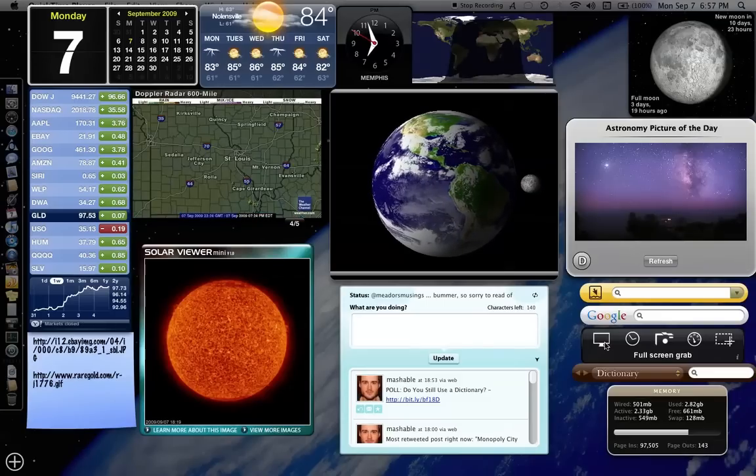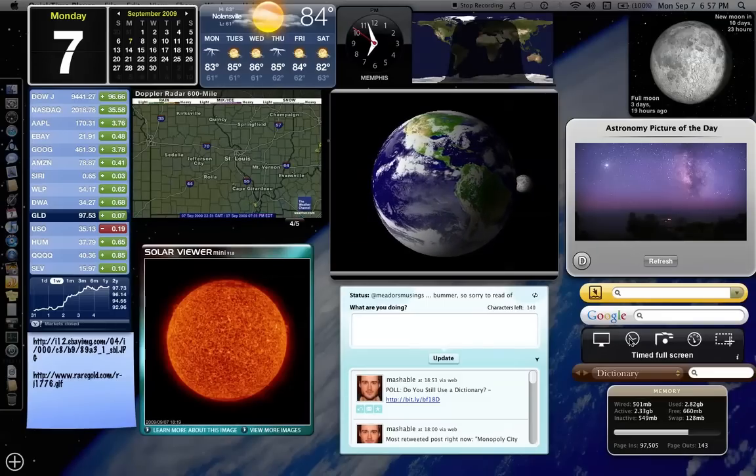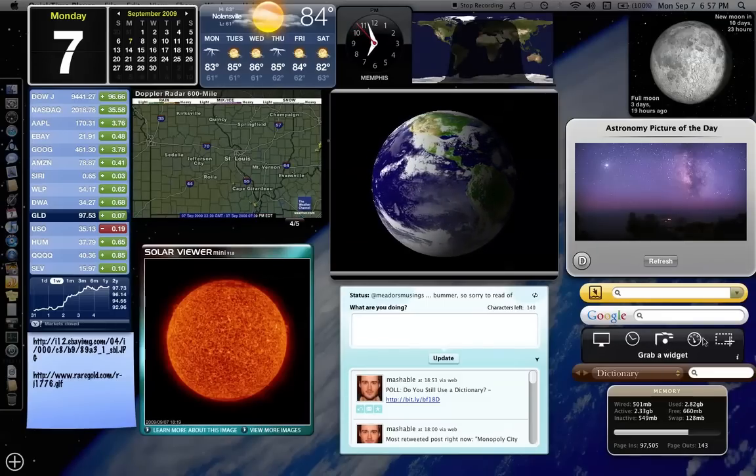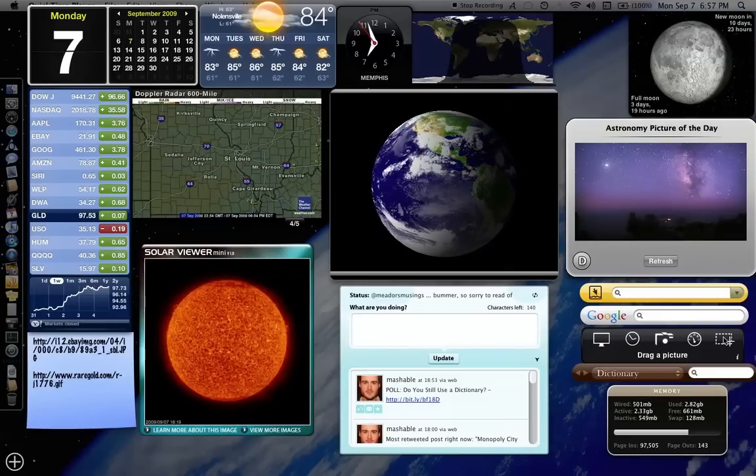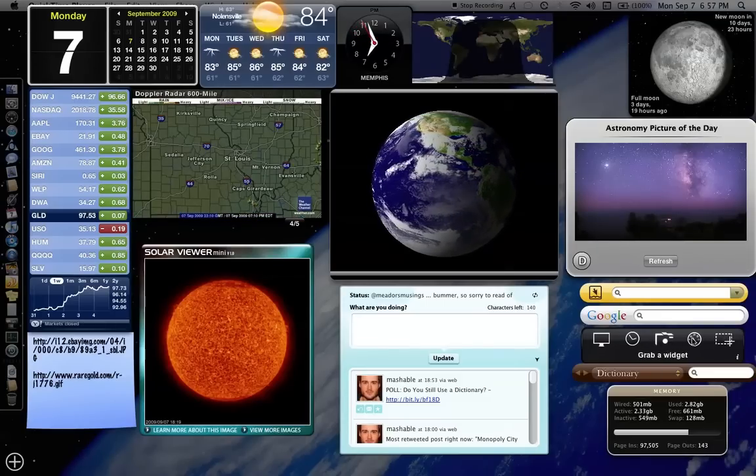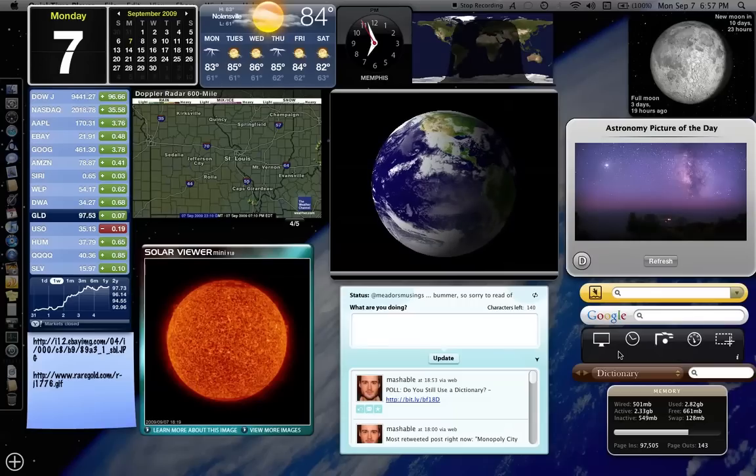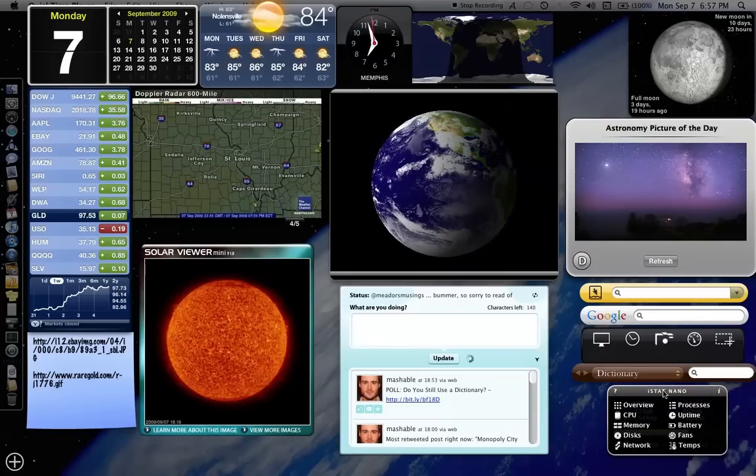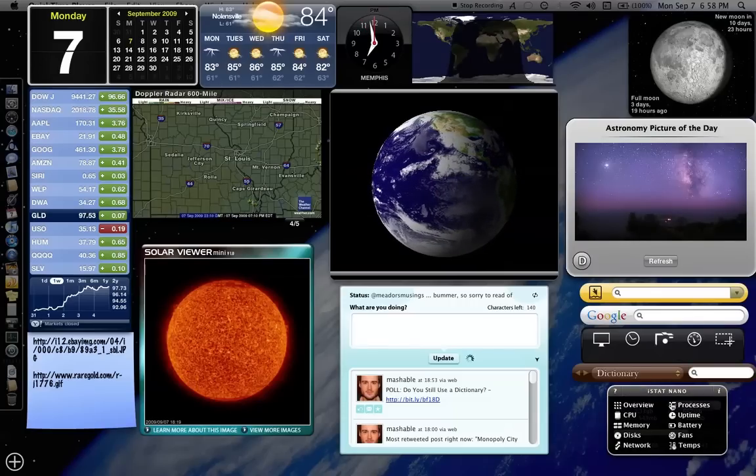Yellow pages, Google, this is a great little widget for screen captures. It does different kinds of screen captures for you. Dictionary, the iStat nano.